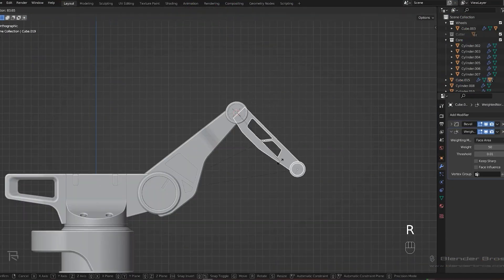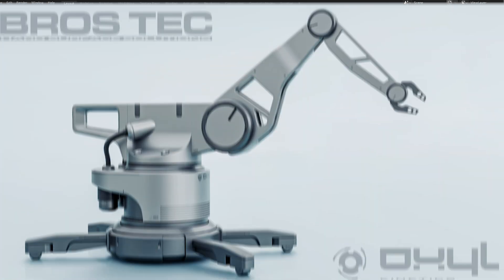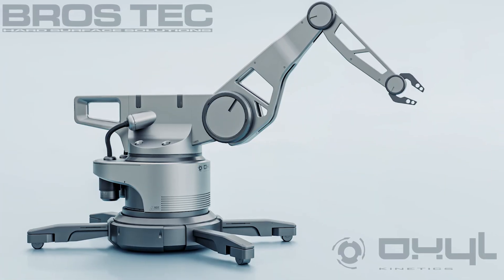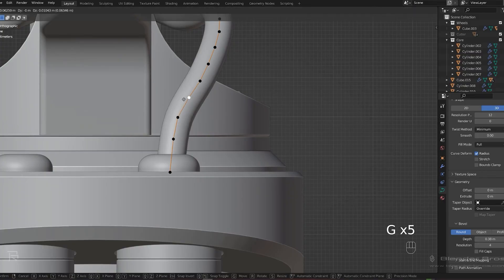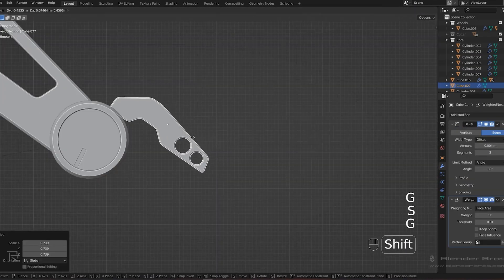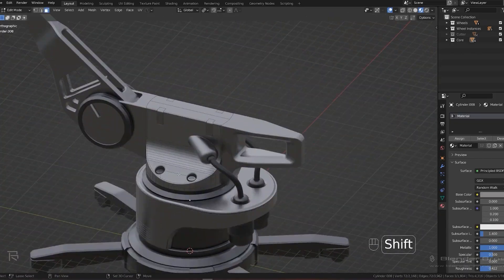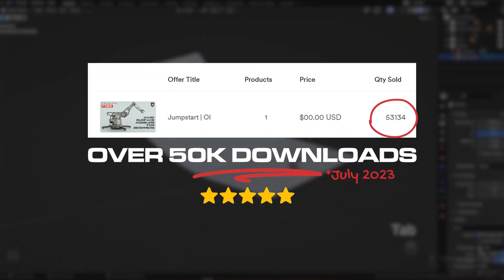You will learn about the UI, basic tools, the most important modifiers, and then we will take you on an exciting journey of creating your first model in Blender. You will also learn how to texture and render it. The course has been downloaded by over 45,000 people and they absolutely loved it. This is hands down the most concise free course for Blender beginners on the market right now.